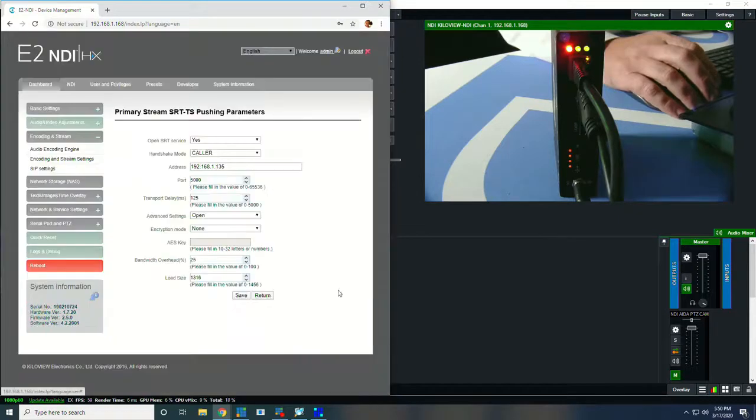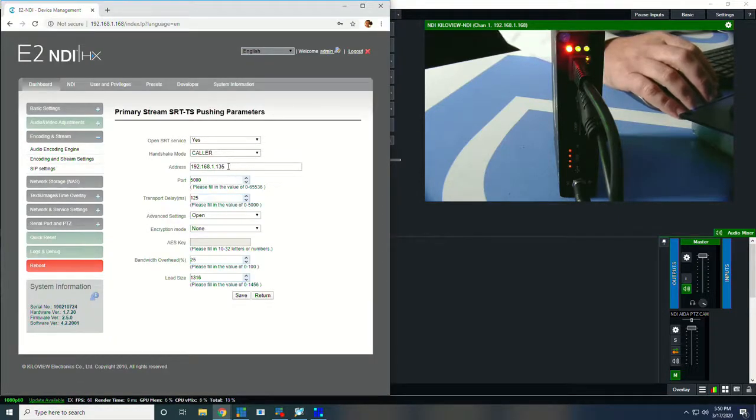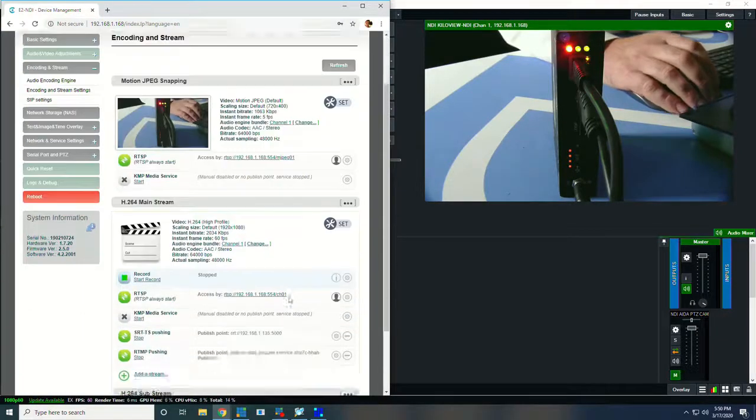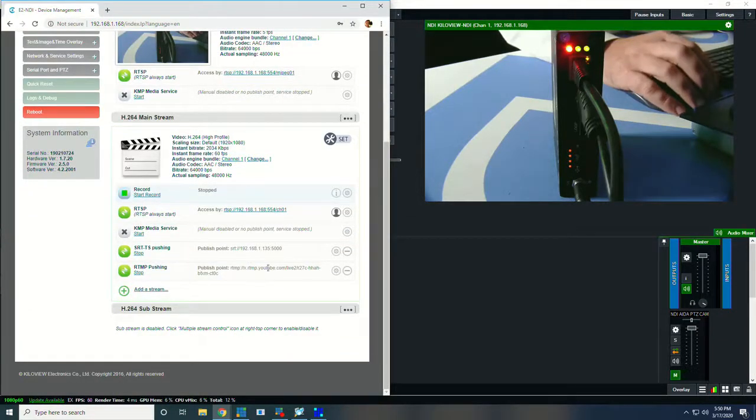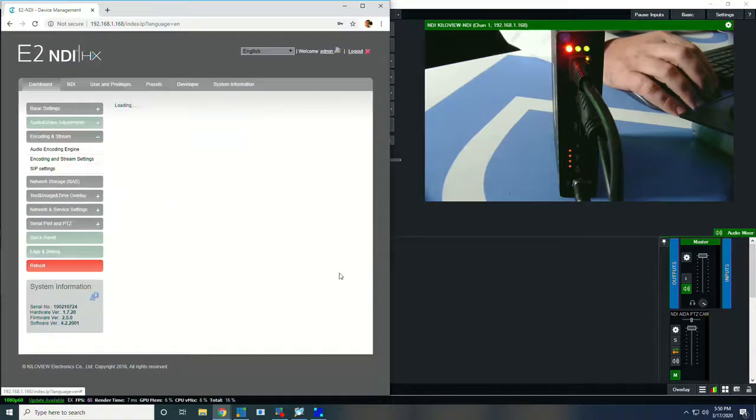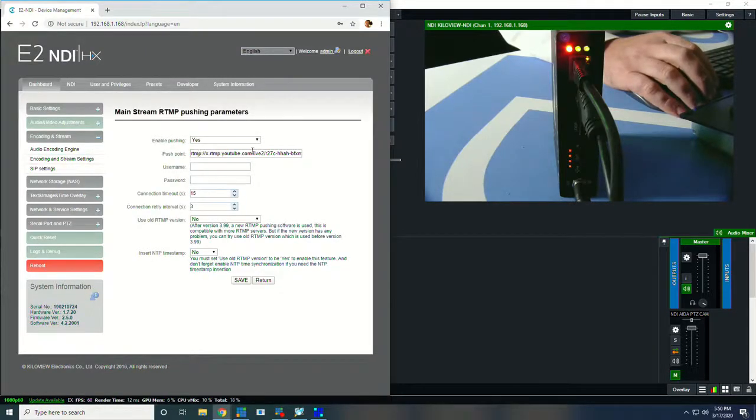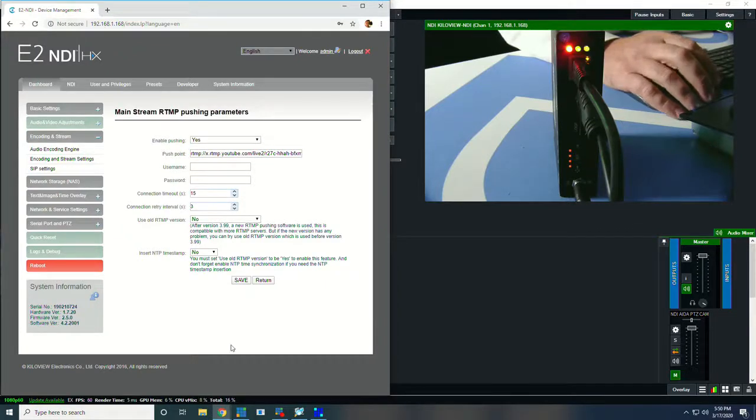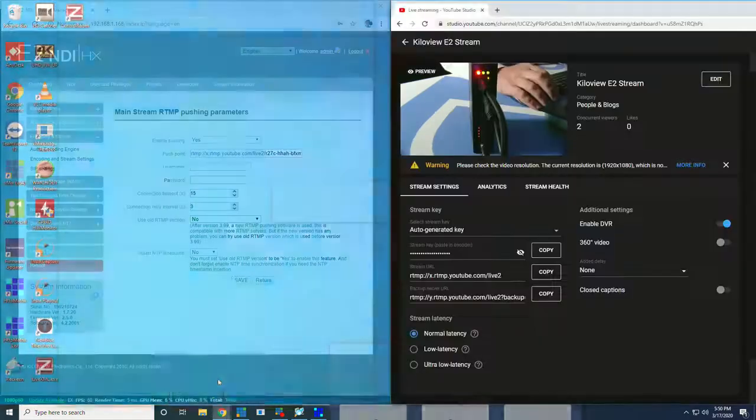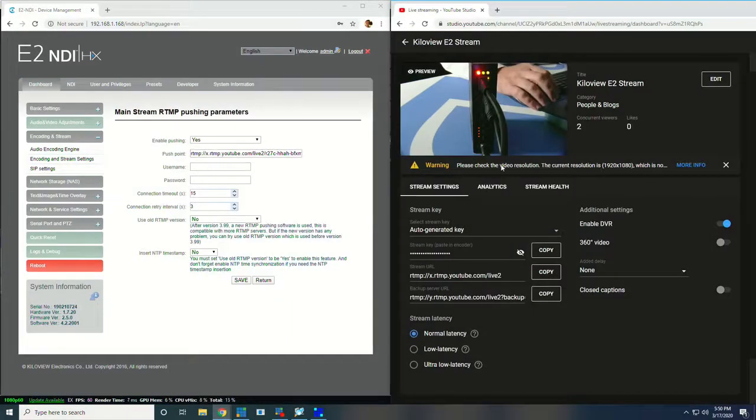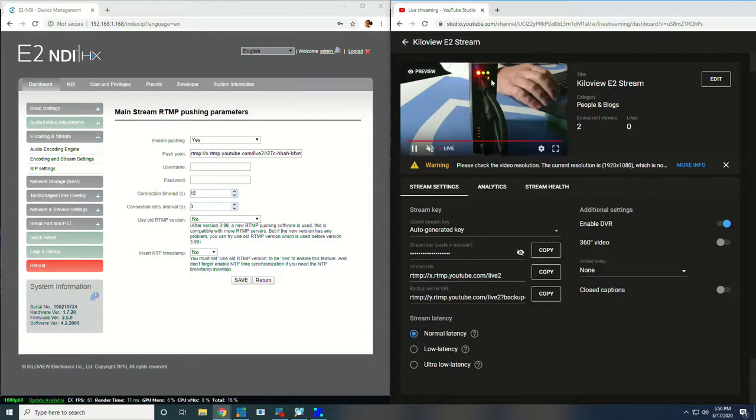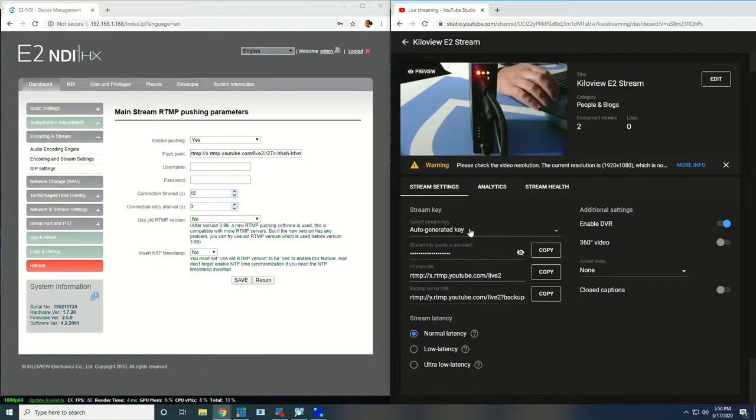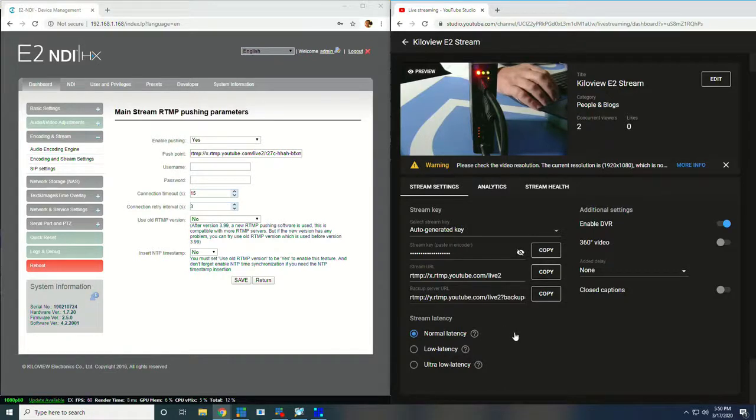If we want to go through and configure these, we just click the little gear. For SRT, this is a caller, this is the IP address pointing to the port. Or if we're doing RTMP, we go into the settings here and here's the address that you want to stream to, which is YouTube. Over here, I have my actual YouTube stream. You can see me clicking away at the buttons there and the LED light. This is our KiloView E2 test stream. They've given us an auto-generated key and a destination to go to.